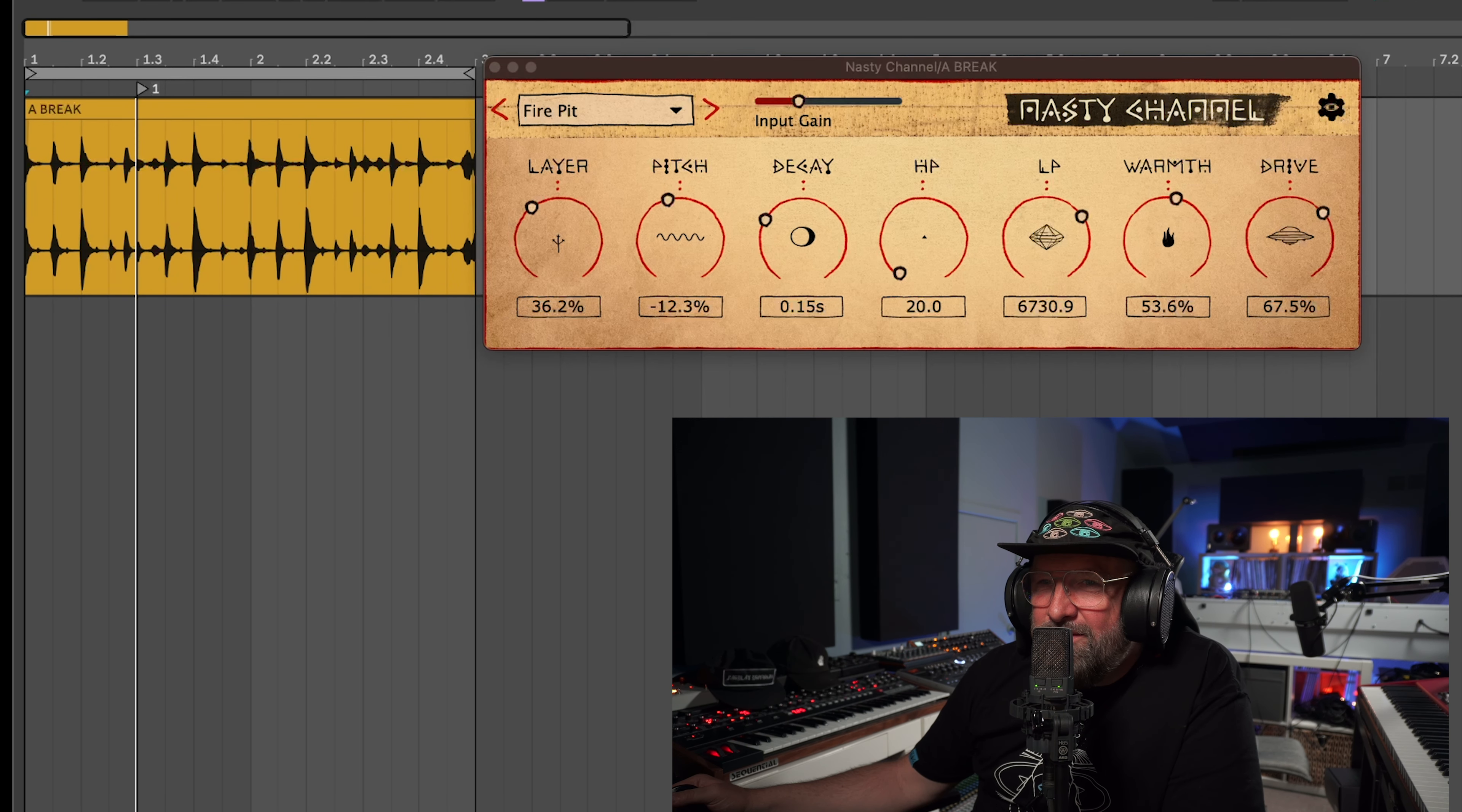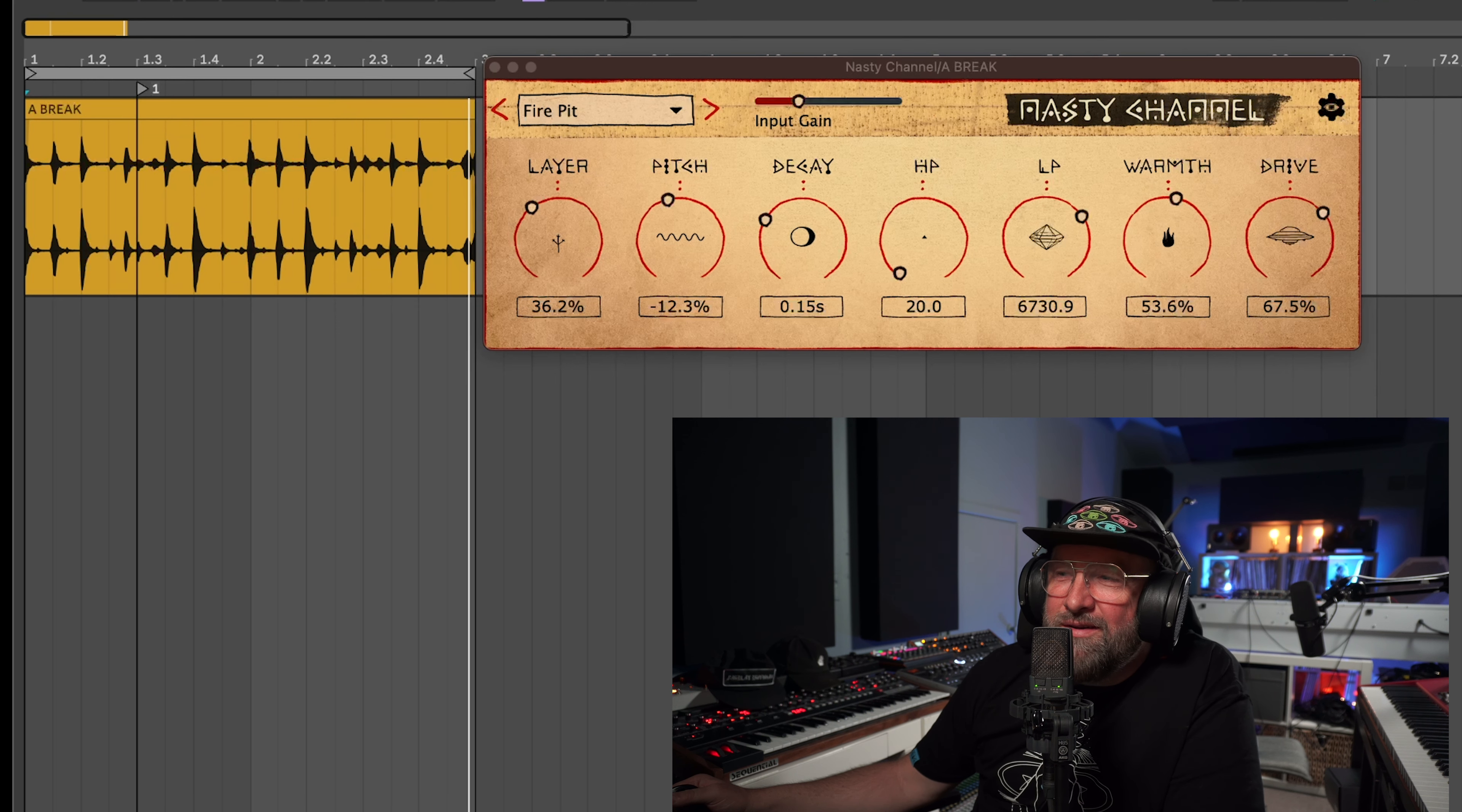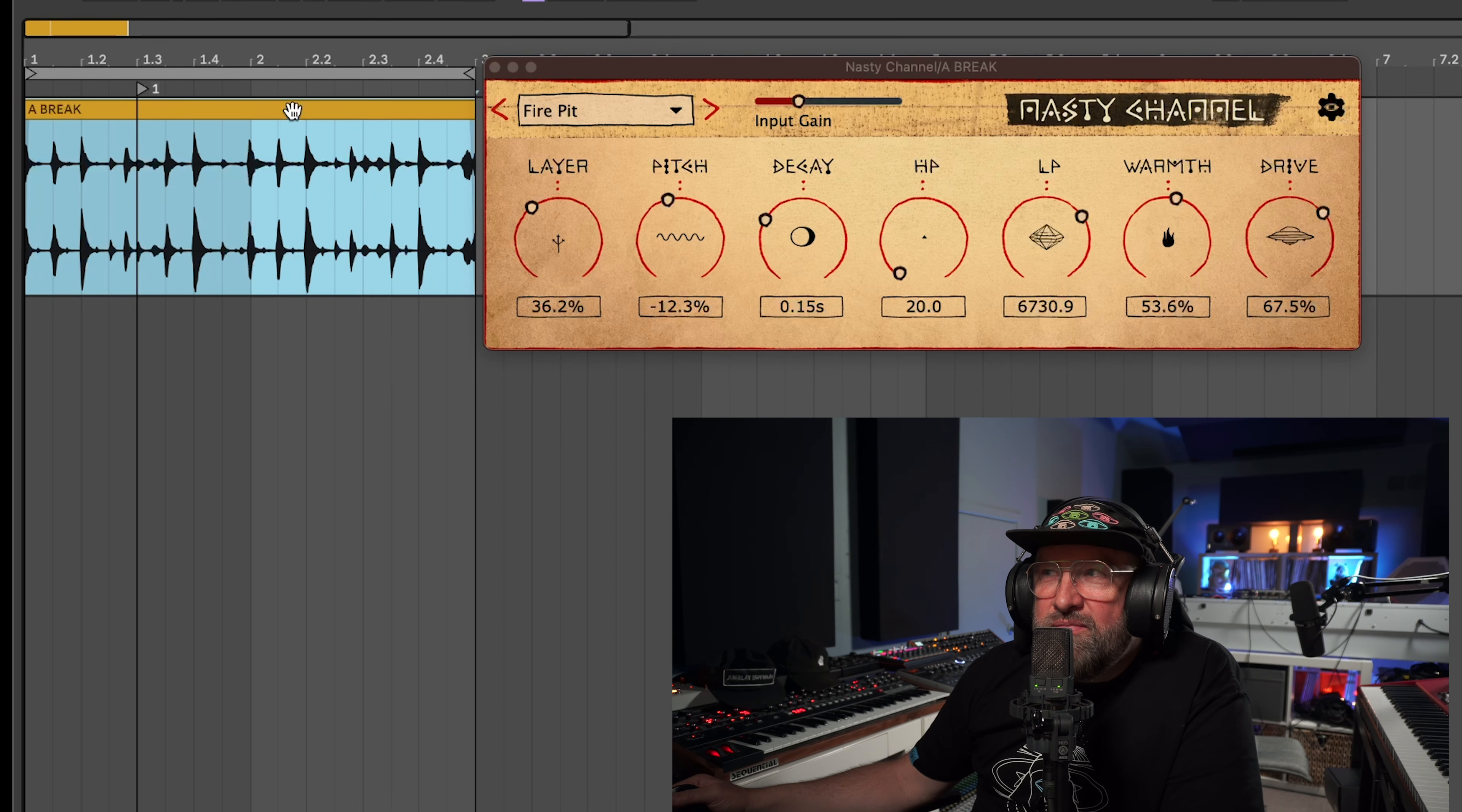All right cool, that's the Nasty Channel. I mean that's just scratching the surface on what this thing can do. Stupid dirty. If you want to see more videos just leave them in the comments. We'll have a section of the website where you can make feature requests, I think that's a good idea. Anyway, I'm Barkley or Claude, whatever you want to call me, and that's the new plugin, yeah.